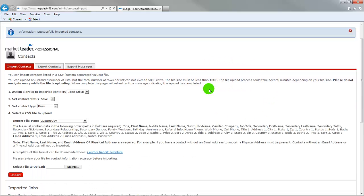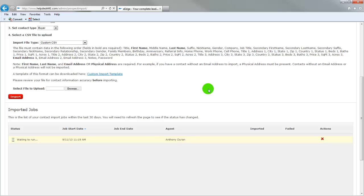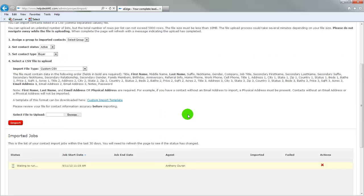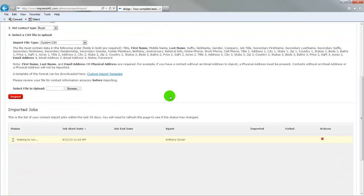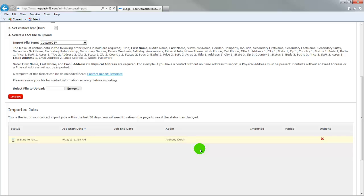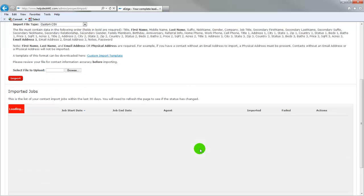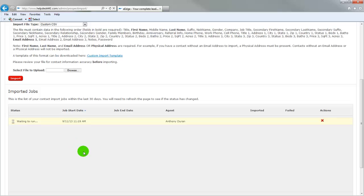So it's saying that the system has successfully imported on the very top right here. If you scroll down to the bottom, it shows your imported jobs and it says waiting to run. So for that, it may take a few minutes depending on how large your file is, how many contacts you have. And so what I do is I click F5 to refresh and that will refresh the page. And it still says waiting to run. So as soon as that's finished, we will see what we've imported.